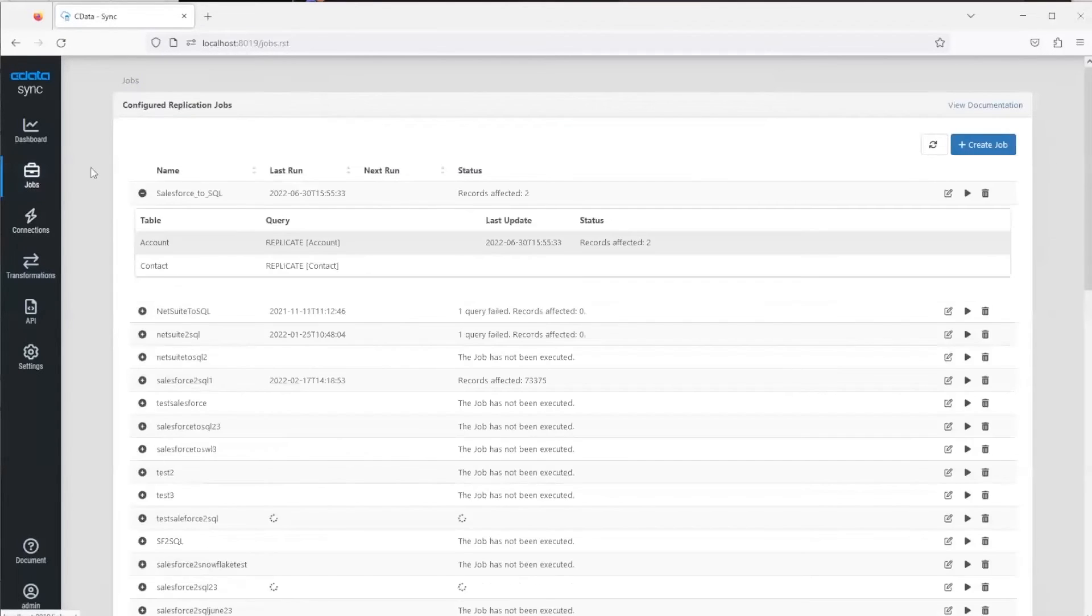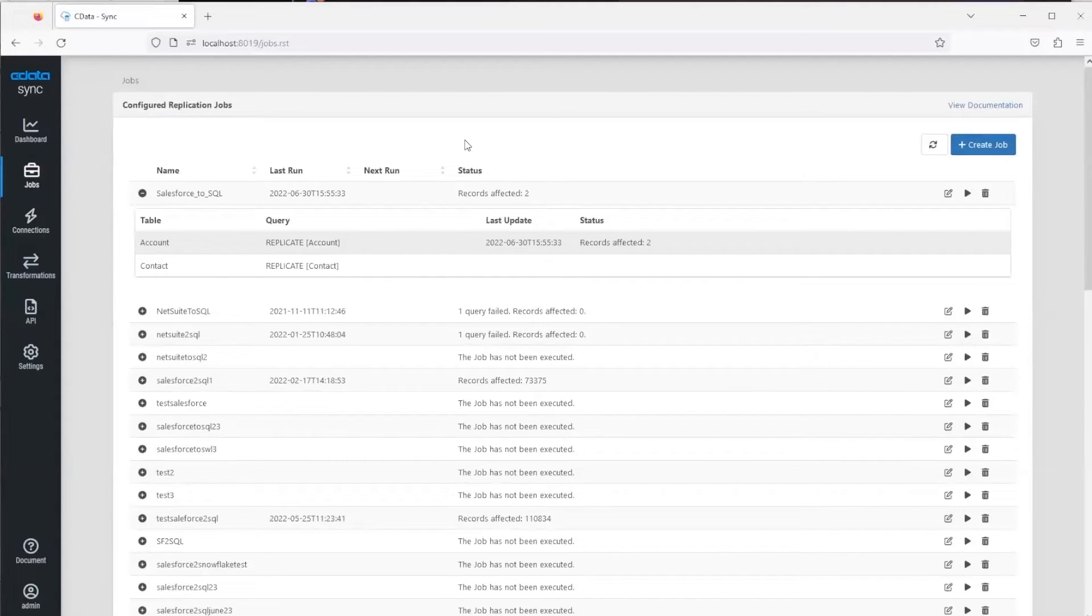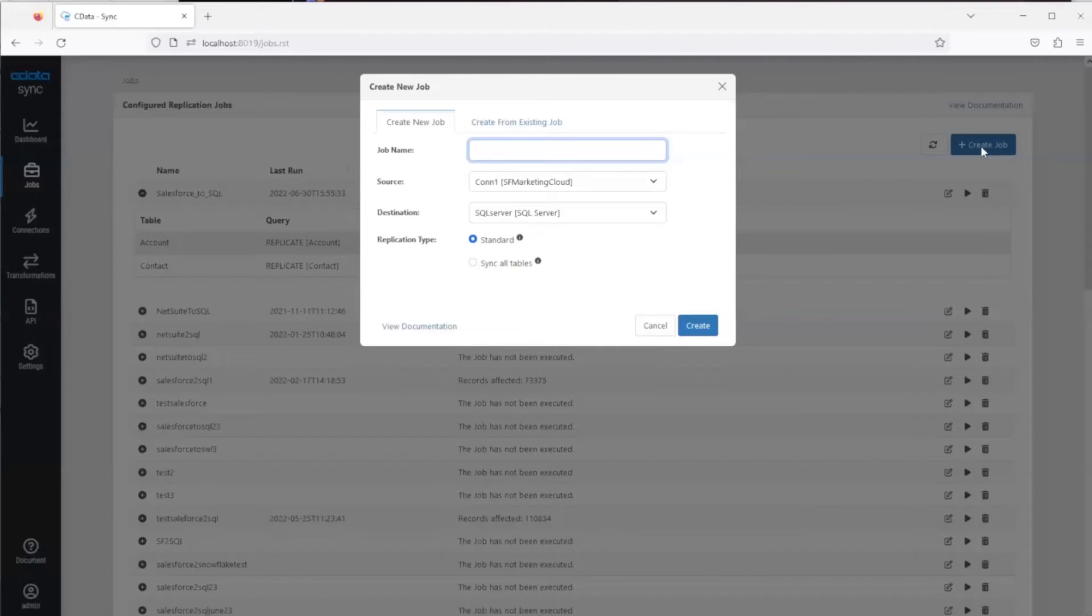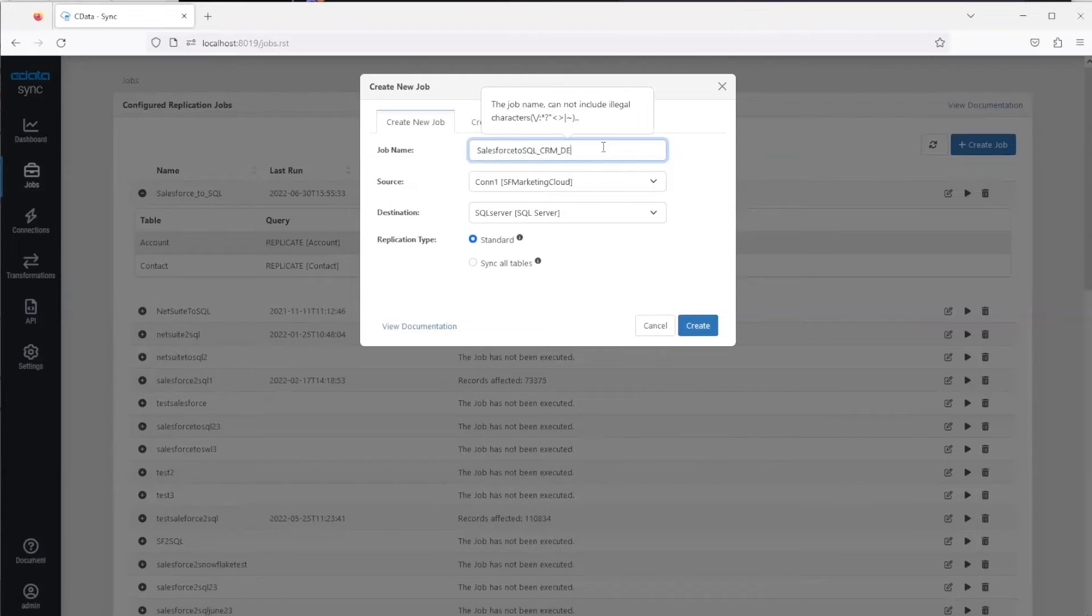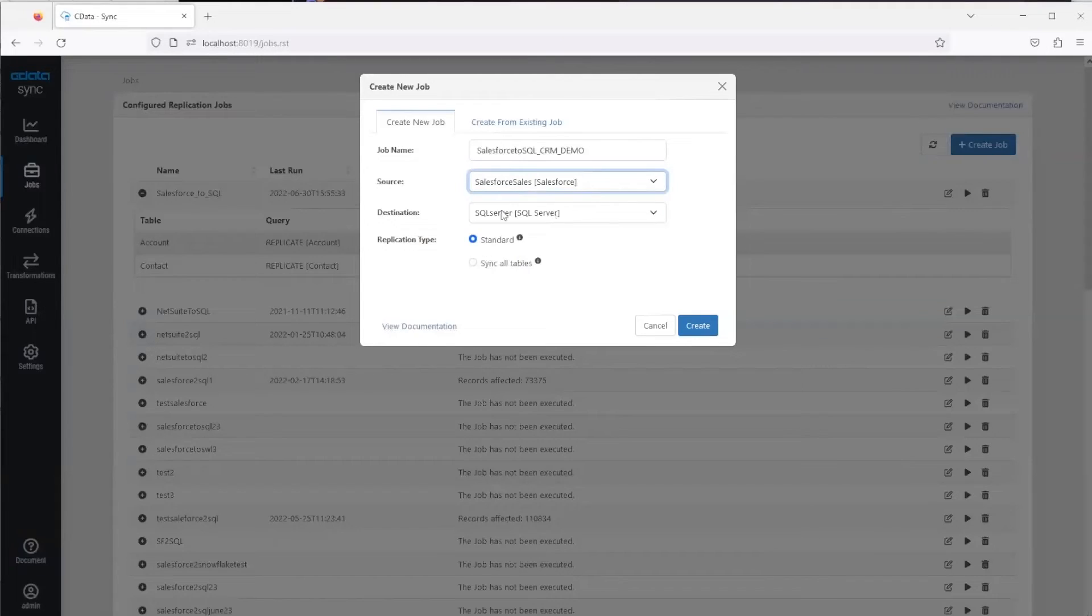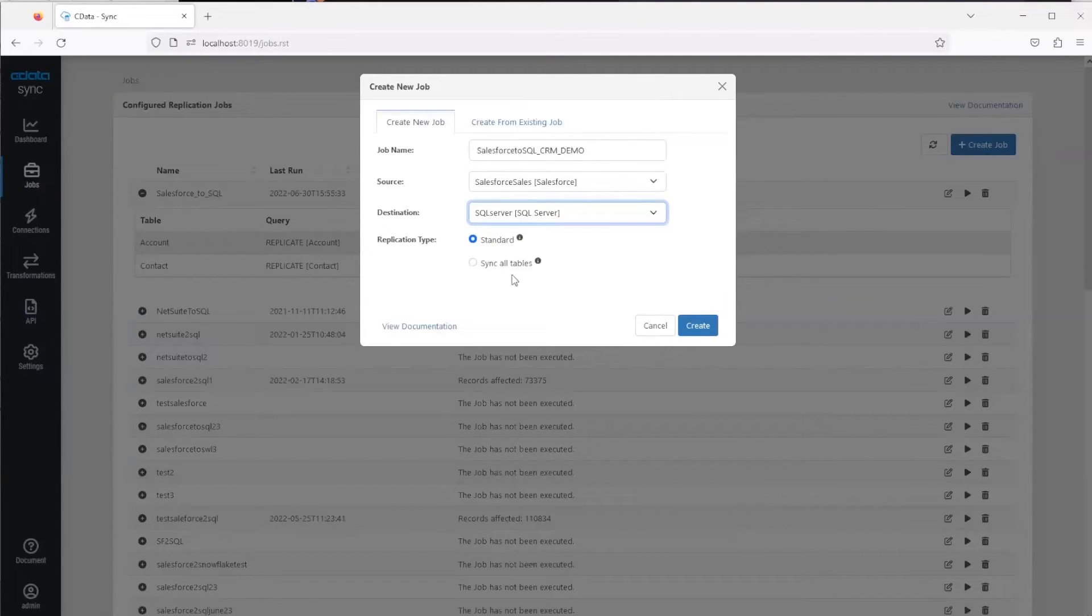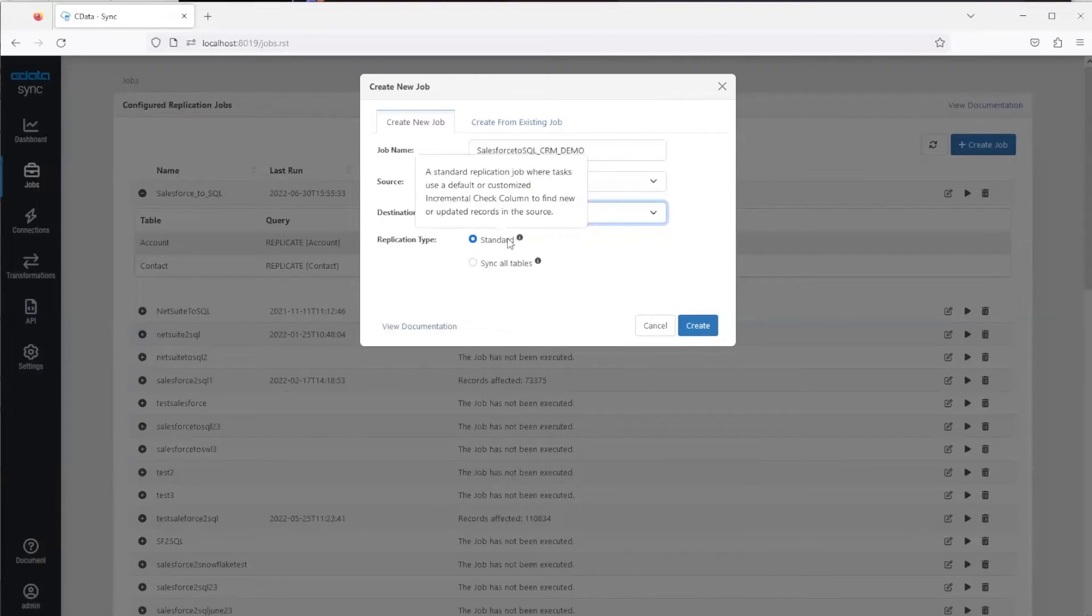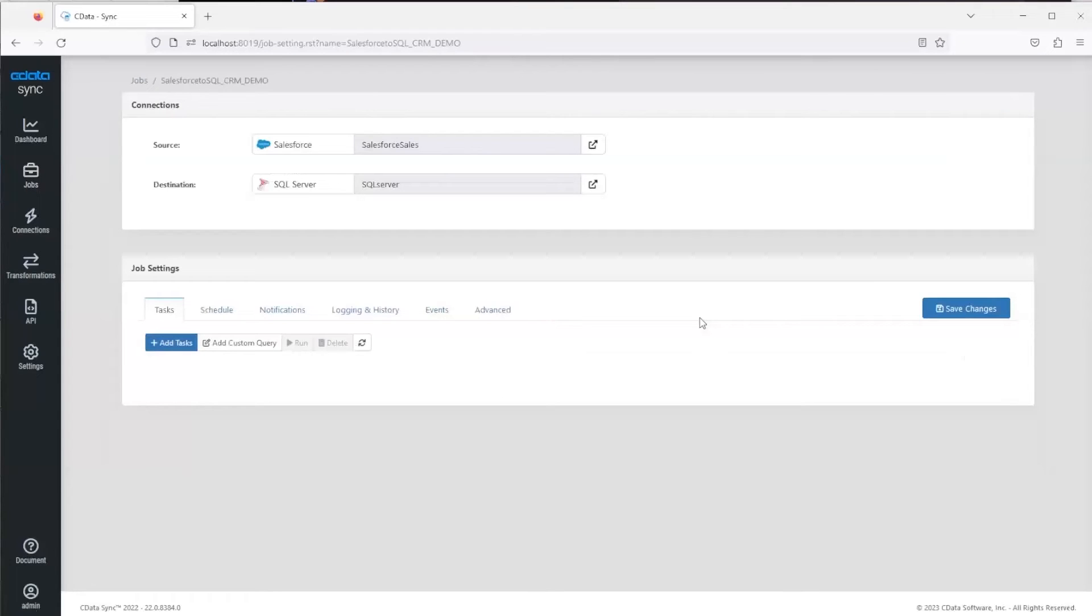Now that you have your connection set up, you want to create your jobs. Sync jobs will be the actual replication, and it is limited to singular sources and destinations, so we'll have to create two jobs. To do that you just click 'Create Job', then type in your job name. Here we'll just start with the Salesforce to SQL, we'll call it CRM Demo, and we'll select the Salesforce source that we want and then the destination as SQL. Then you have the option for standard or sync all tables. Sync all obviously selects all the possible tables, and standard allows you to individually select the tables you want. That's actually what we'll go with since we only need one table.